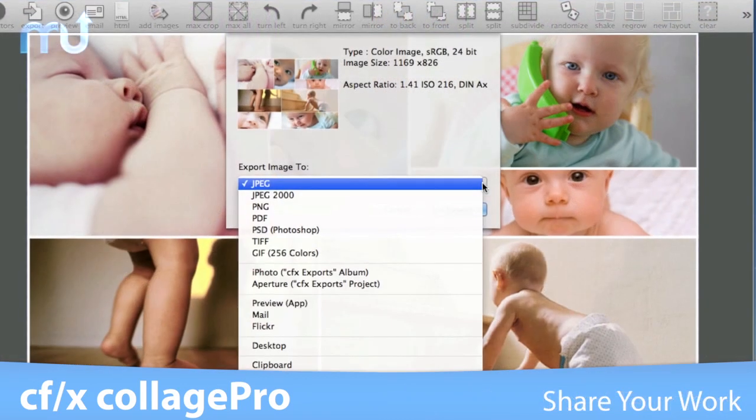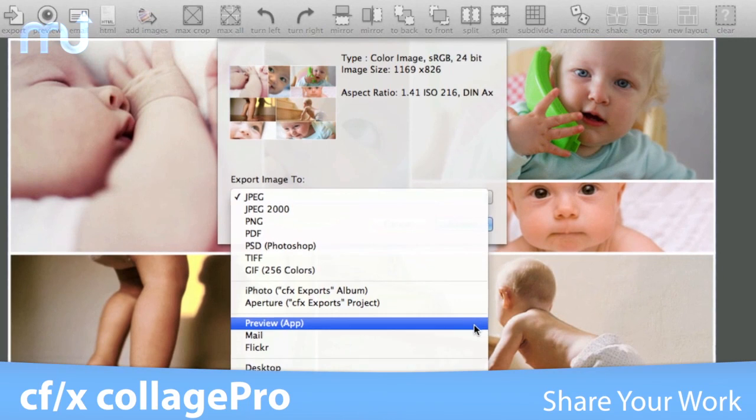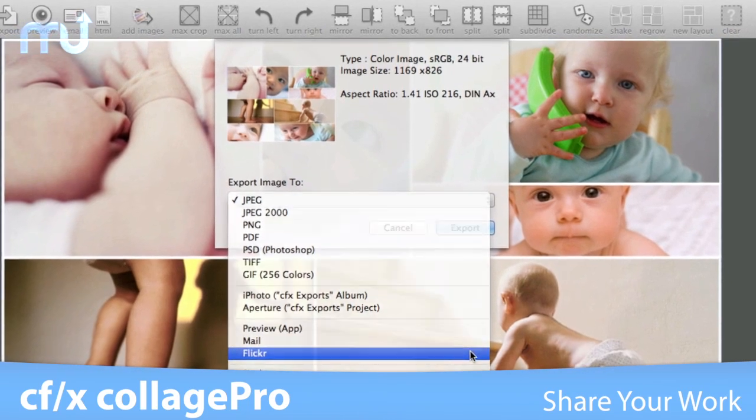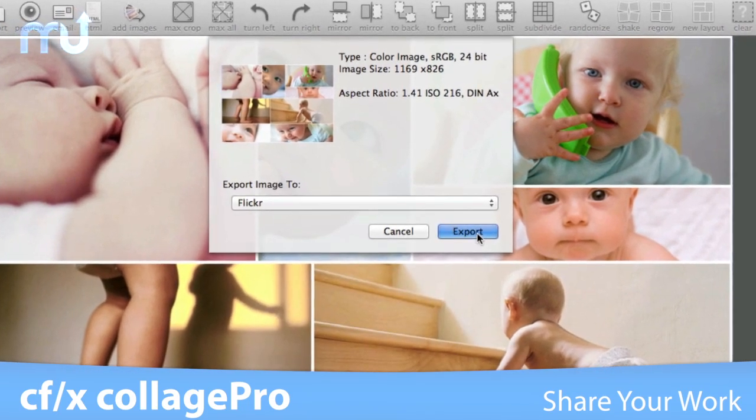Export your work to many different file formats or directly upload to popular social networking sites.